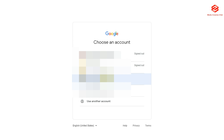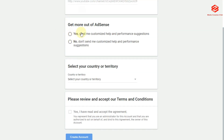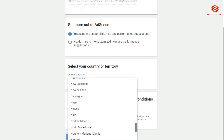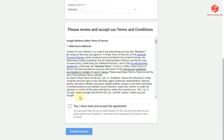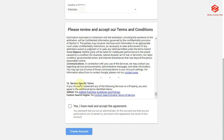Then we continue and select our Google AdSense account. When asked if you want to send customized help and performance suggestions, select Yes. Then we select our country — our country is Pakistan, so I select Pakistan. There are terms and conditions from Google AdSense which you need to read and accept. Then we click Create Account.